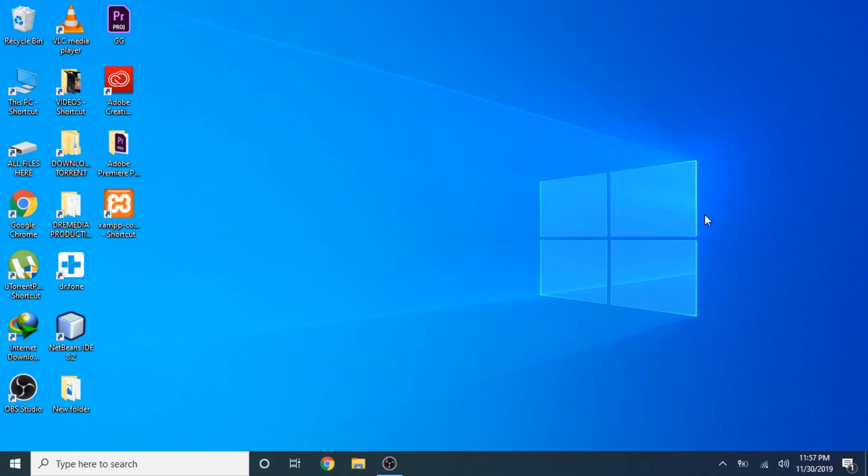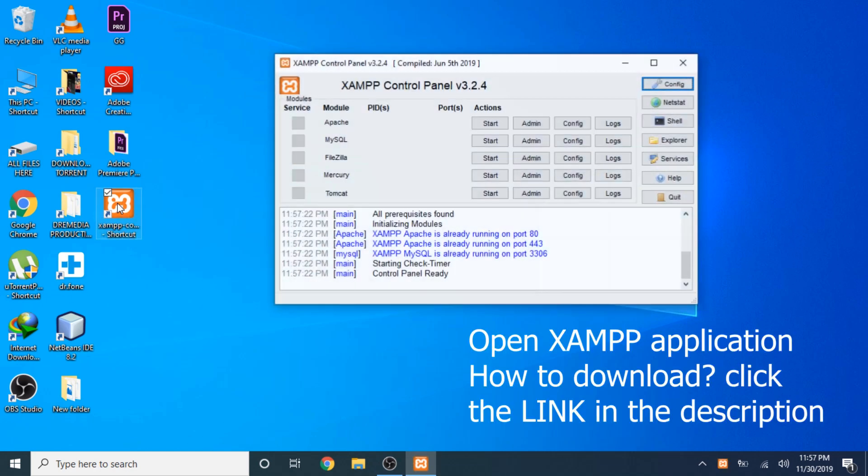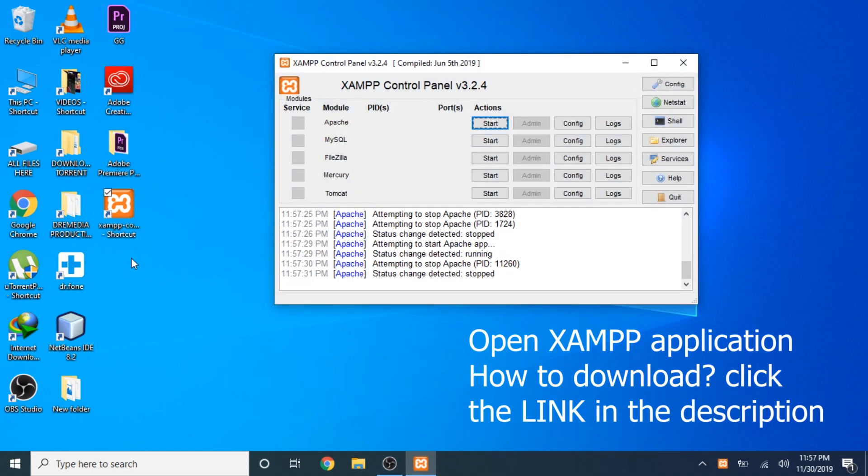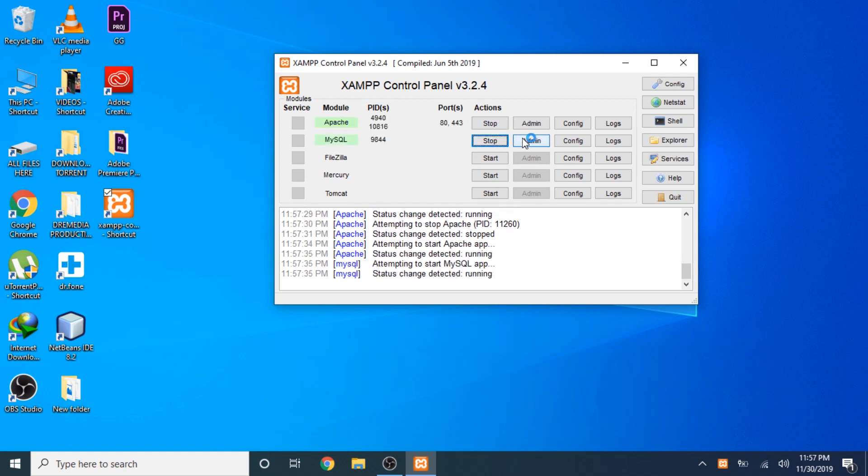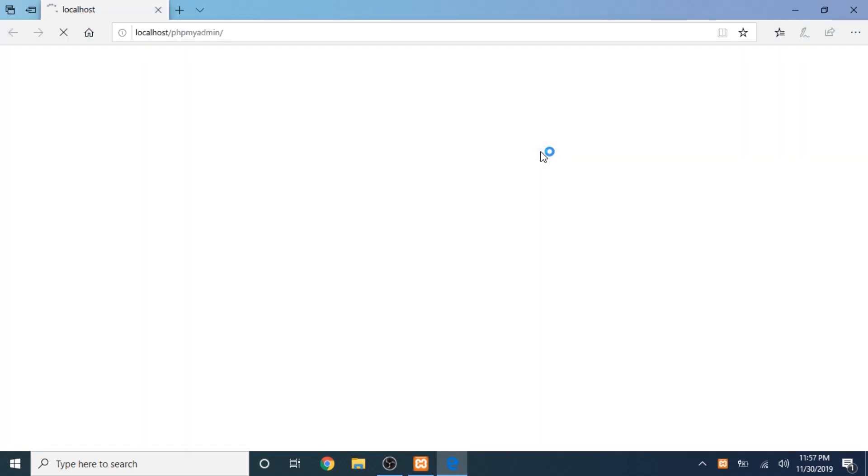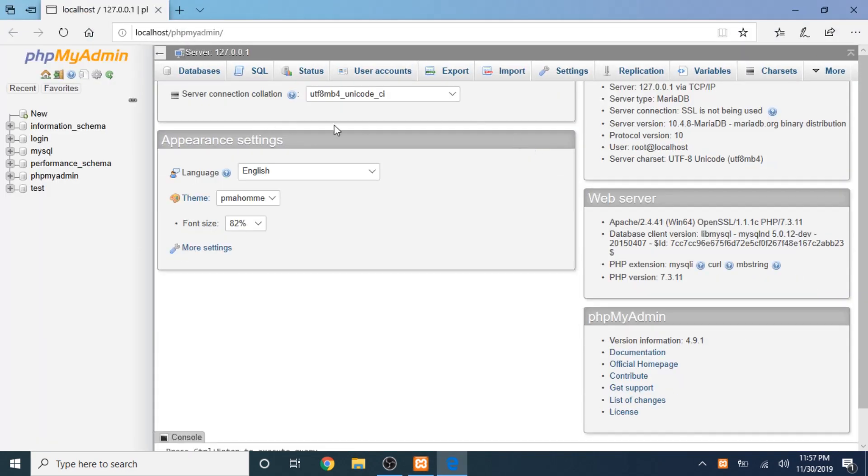I will show you how to do it without any coding. It's very simple. Just start the Apache and the MySQL, and then go to the admin.